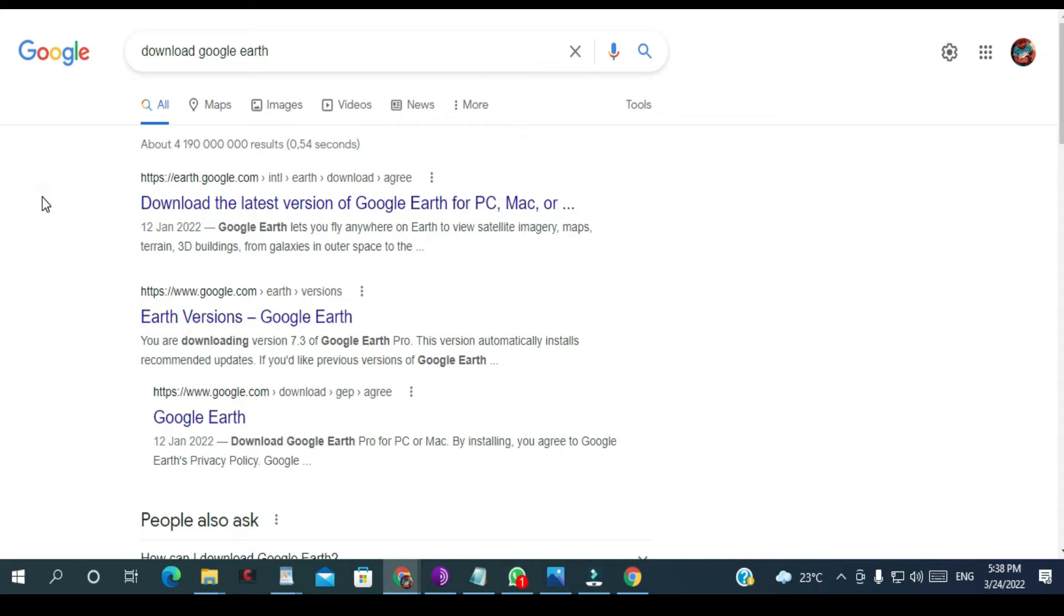Hello everyone, in this video I'm going to show you how to download and install Google Earth on your PC. It doesn't matter if the PC has Windows 10, Windows 11, or whatever operating system you have on your computer or laptop.